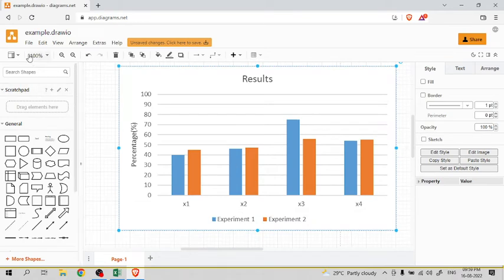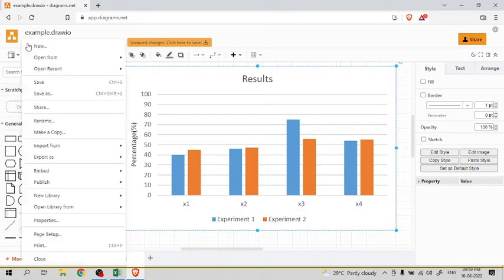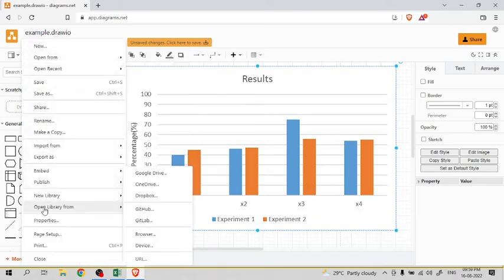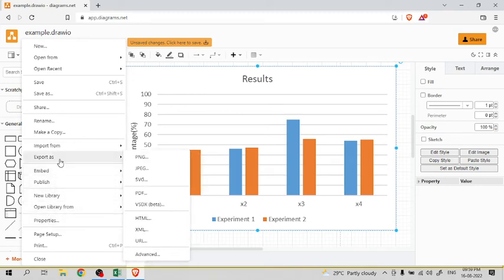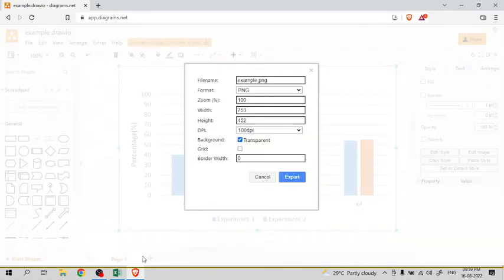Now click on file, then export as, then you can go to advanced tab.